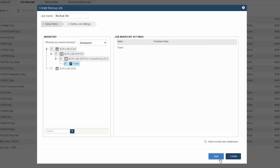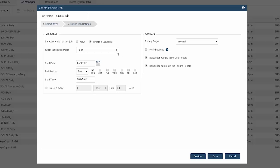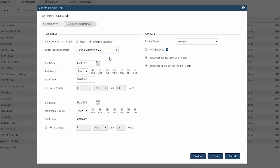Then we want to select Next and pick our backup mode, which either can be fulls only or fulls with differentials. Once you identify your mode, you schedule the days in the week you want the fulls and differentials to run, and for each, the start time. Also take note — with the Recurs Every option, you can have the backups run at multiple times throughout the day, set at intervals of the hour or in minutes.